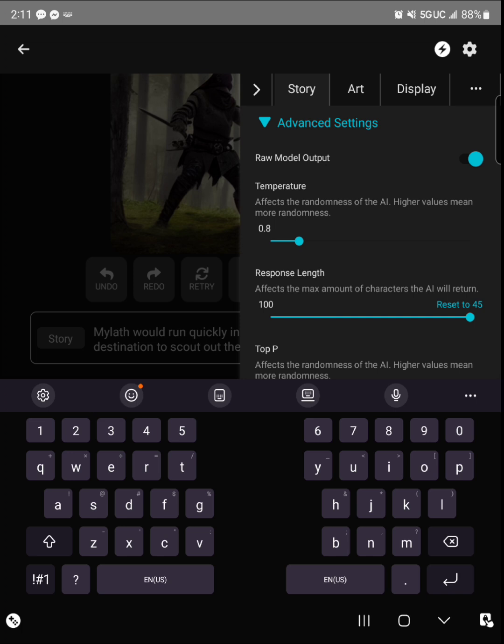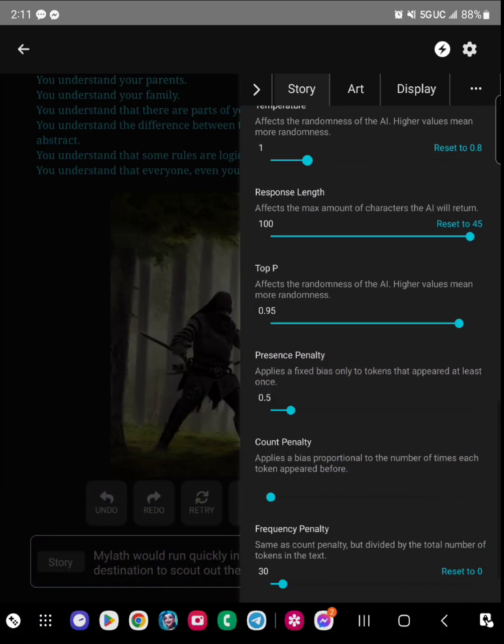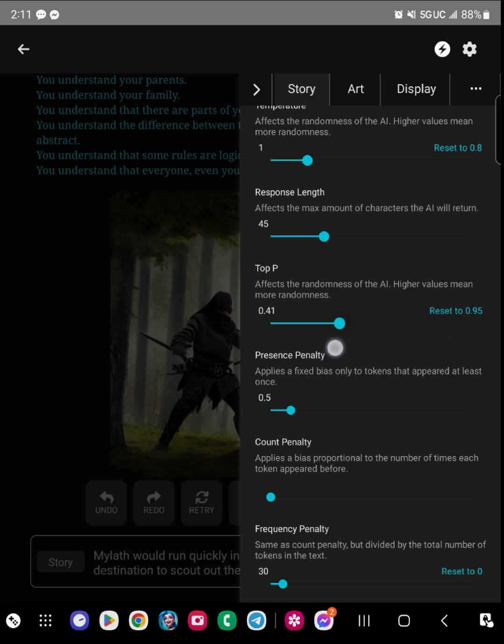So there's different options here. You're going to see temperature - that affects the randomness of the AI, for it to stay consecutive or just throw something completely random in there.